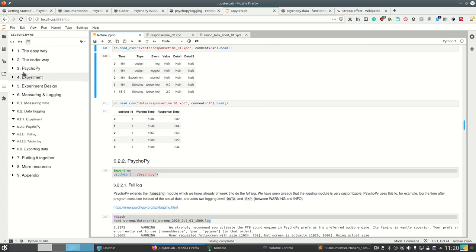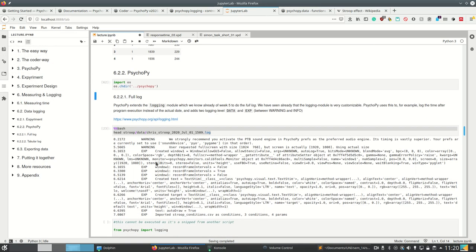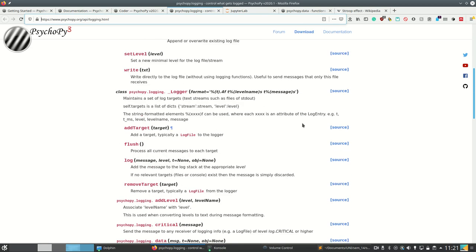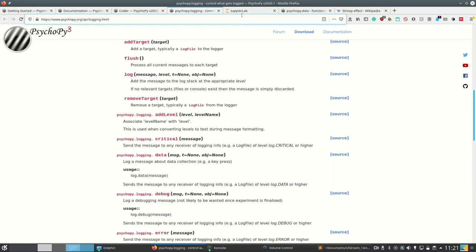Let's go back to PsychoPy and show how to do data logging there. PsychoPy also makes a full log and a data file. For the full log, PsychoPy extends the logging module, which we know already. As the logging module is very customizable, it can simply add some stuff — for example, it logs also the time after program execution. And it also adds two logging levels: data and experiment (exp), between warning and info. To control what gets logged, you can use psychopy.logging, and there are some methods to customize that also in the documentation.